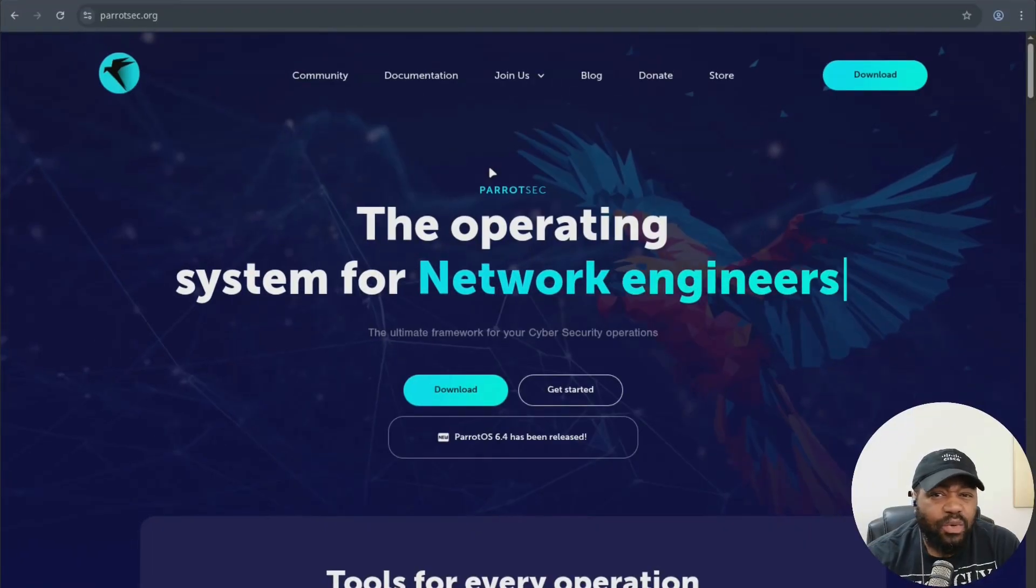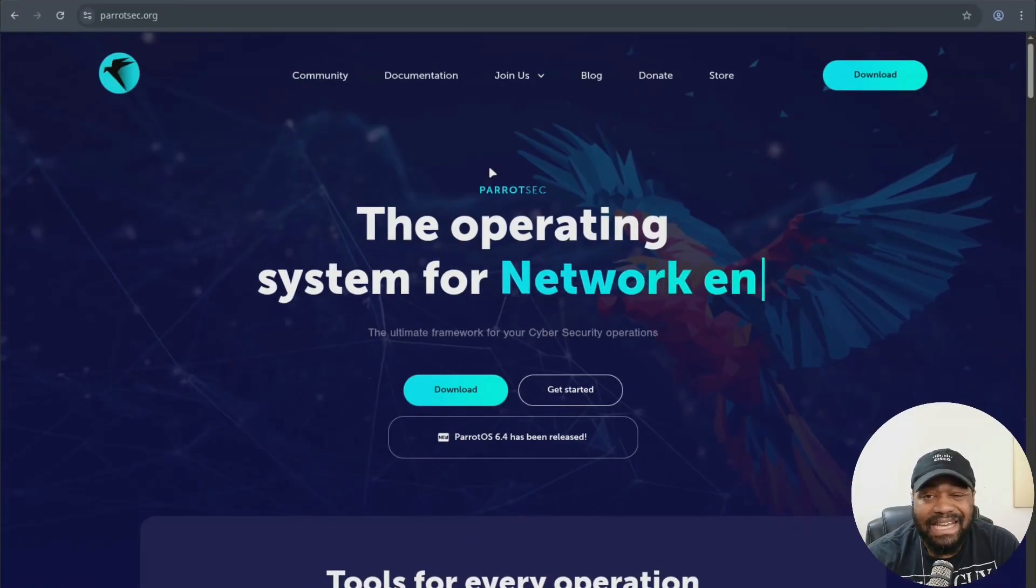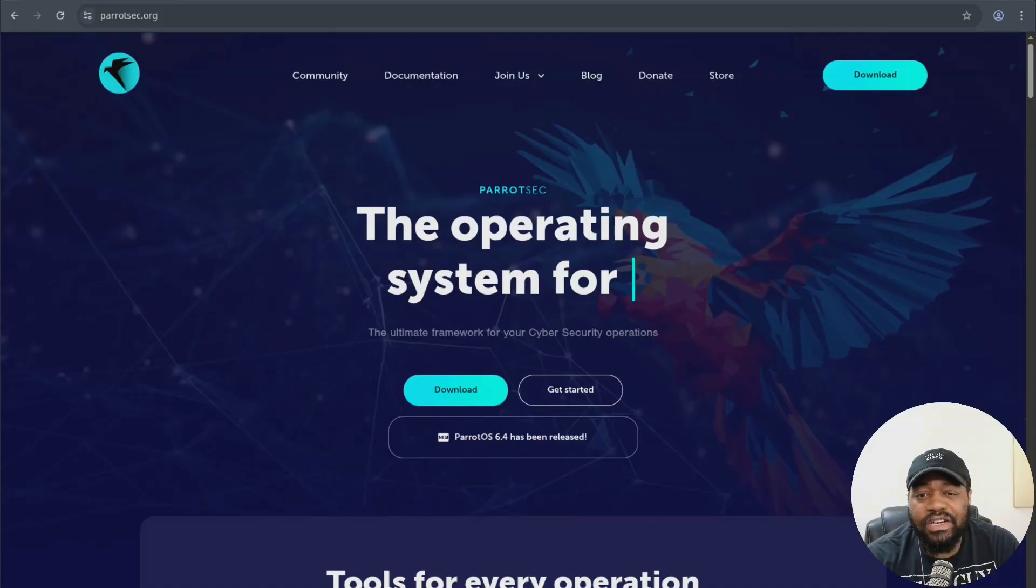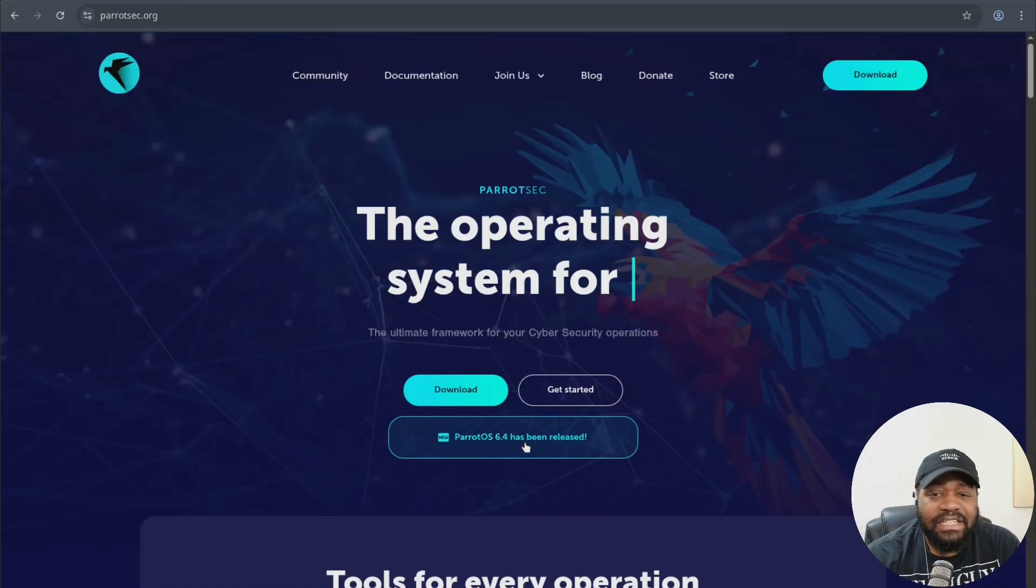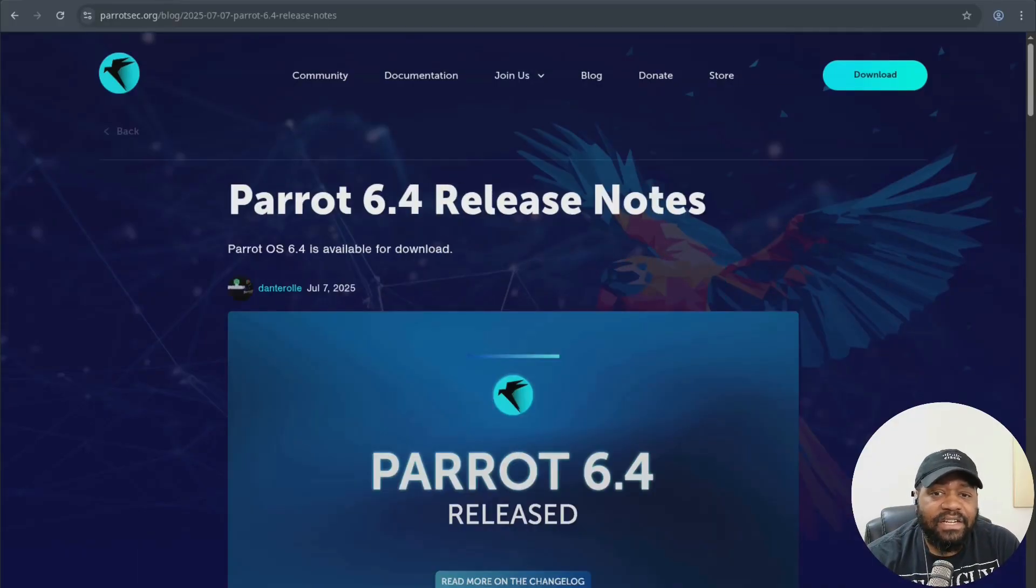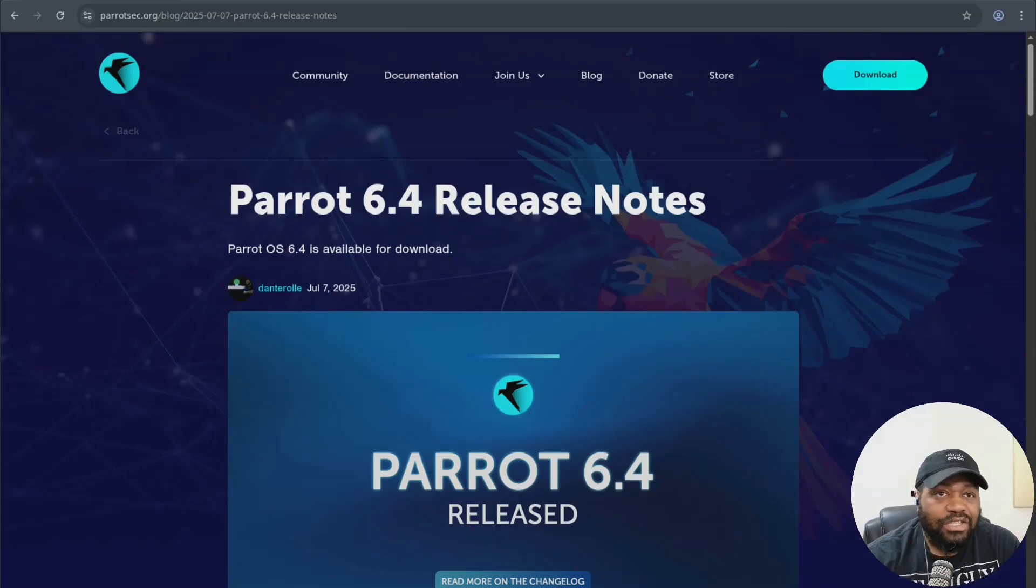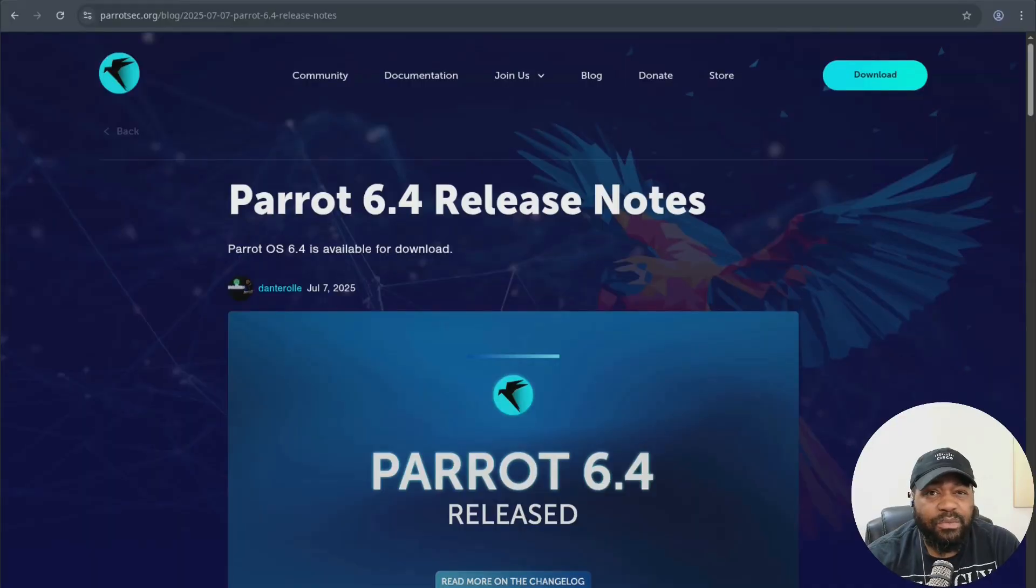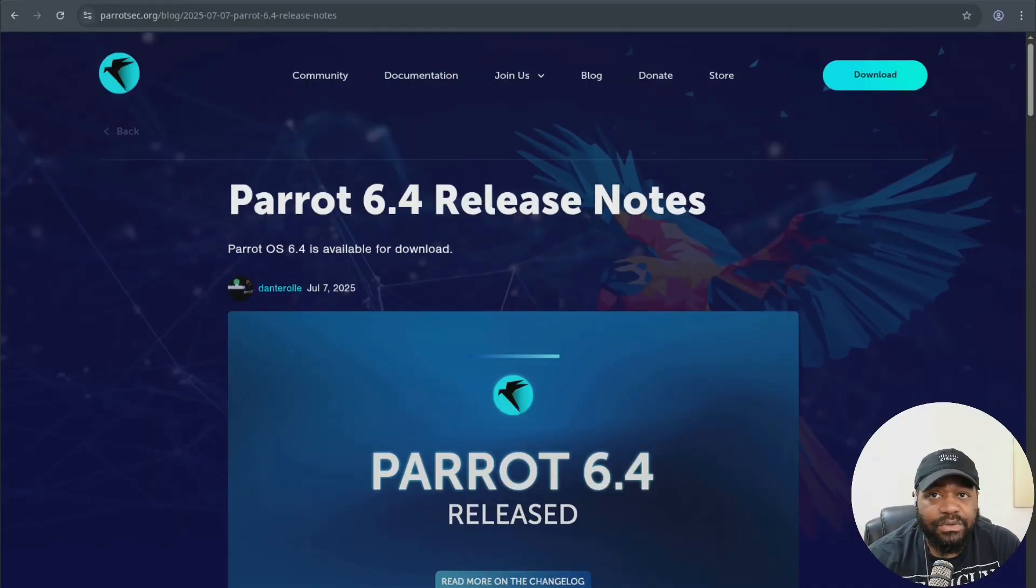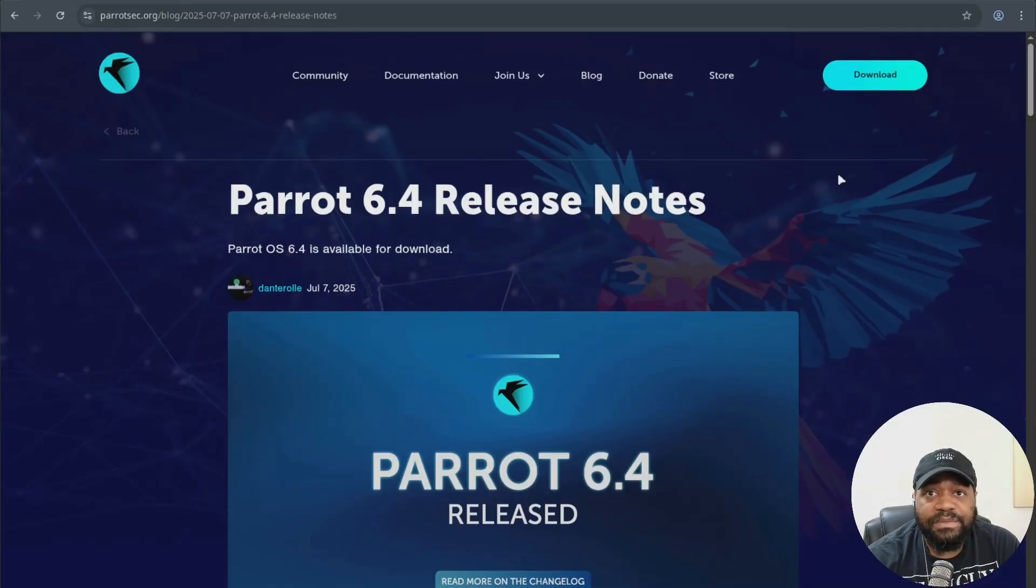All right, so let's start with a quick breakdown of what Parrot OS 6.4 brings to the table. Right now I'm at parrotsec.org. If you want to check out information about the latest release, there is an article right down here underneath the download button. If you click there, that'll take you to the release notes. This was put up about a week ago on July 7th, 2025, which is around the release date, but it is now available. So anyone can download that latest release, and you can also upgrade if you already have it installed on one of your systems.